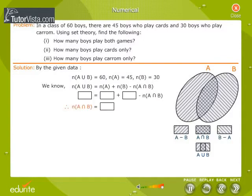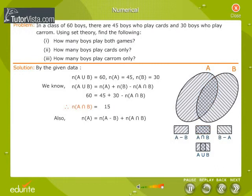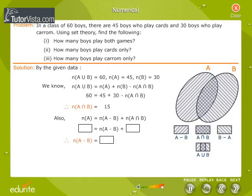Now key in the values for N of A union B, N of A, and N of B in the respective boxes and calculate the value of N of A intersection B. We also know that N of A is equal to N of A minus B plus N of A intersection B. Key in the values for N of A and N of A intersection B, find the value of N of A minus B, and click on the OK button.